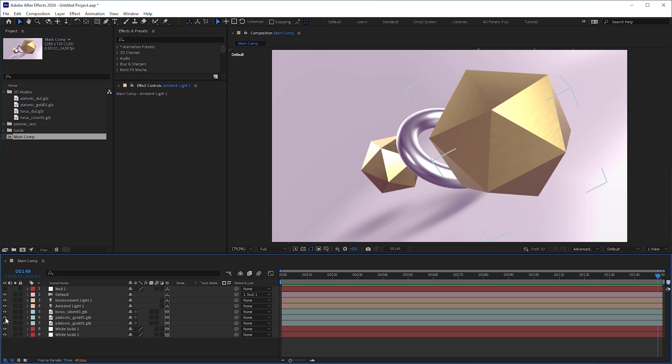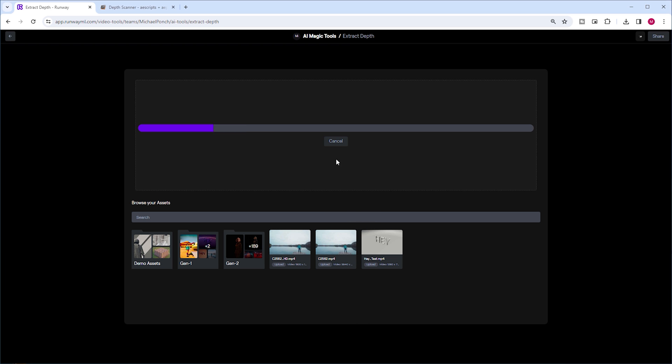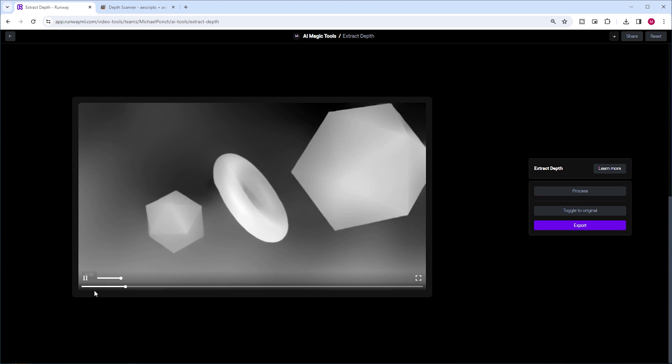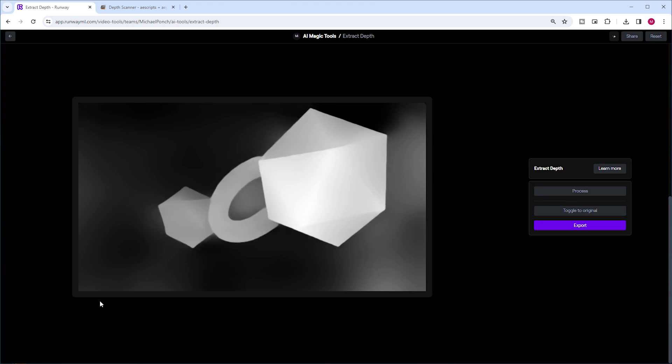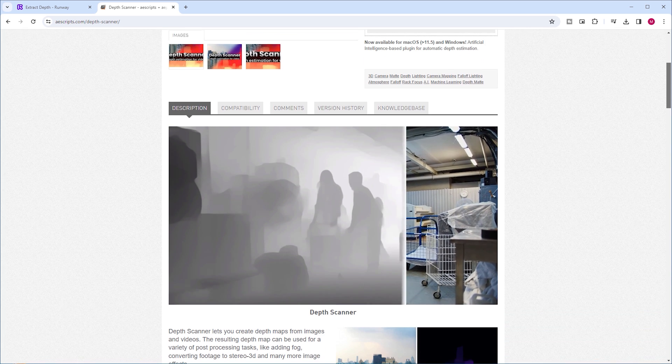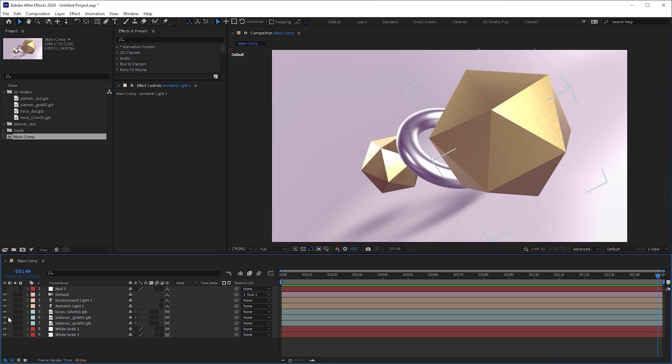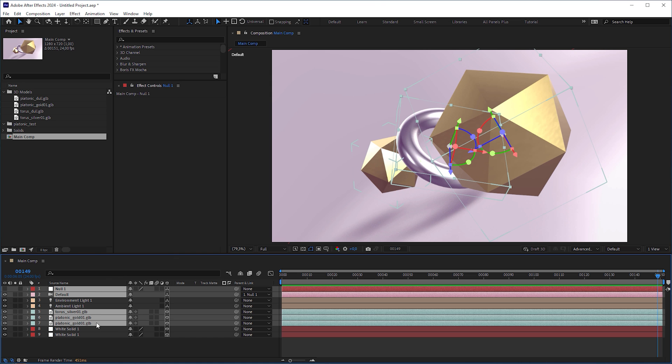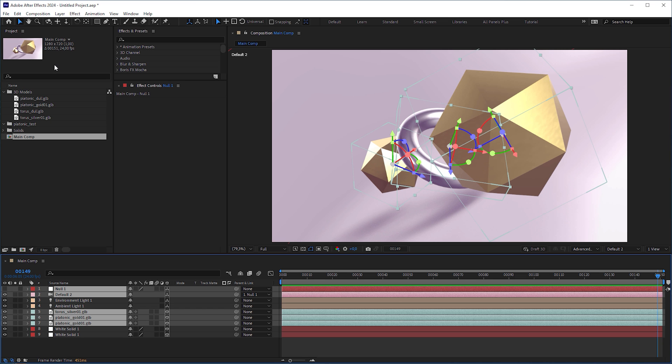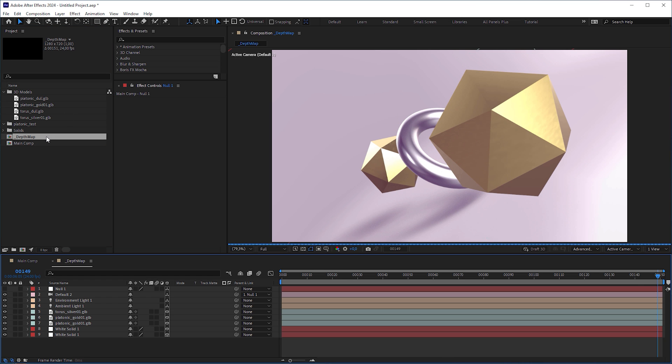To create depth of field, we need a depth map. We could use an external AI tool or an AI plugin like Depth Scanner, but I want to show you a workaround inside After Effects without plugins. Select the target null, the camera and the 3D objects, go to edit and select copy with property links, I'll explain later why. Then duplicate the composition, name it depth map and open it.